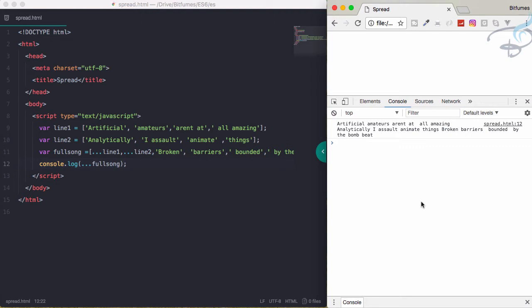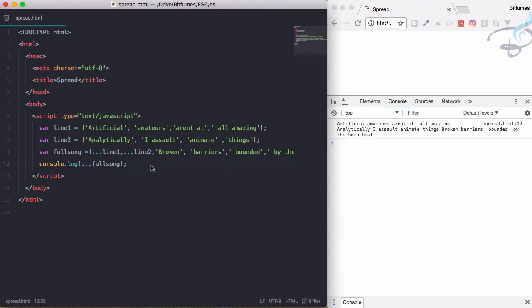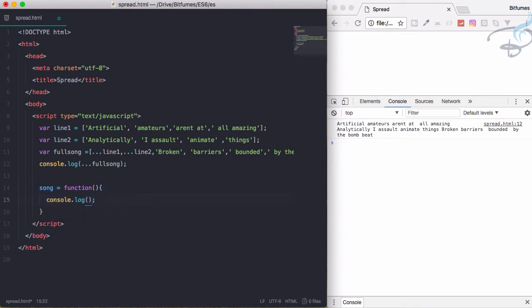So analytically, assault, animating, broken barriers, bounded by the bomb beats. Ready to see more? I have many things for you for this spread operator. This is very cool, so let's see another magic for this. Here I'll create a function called song, and this function will console.log